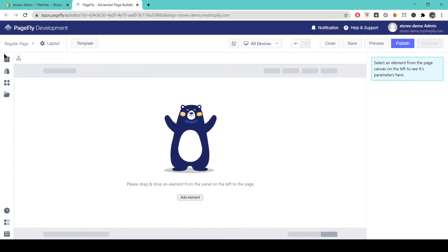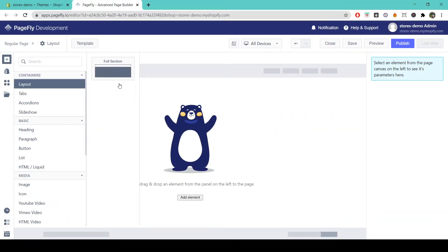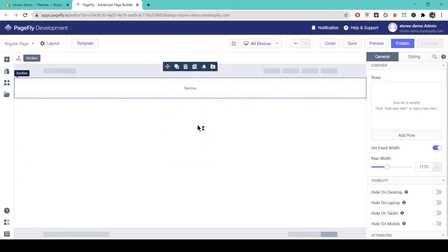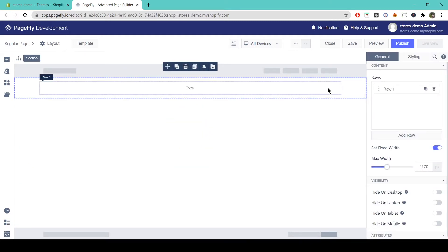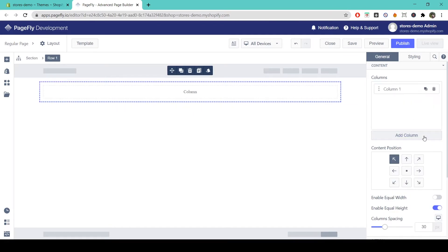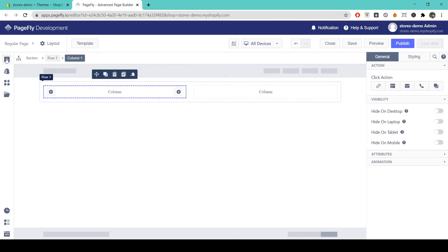The layout element includes section rows and columns which are at the very core of how PageFly structures pages. You can use the layout element to create your initial structure in sections rows and columns before filling it with other elements on PageFly.